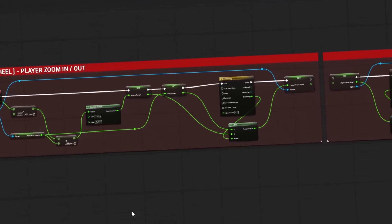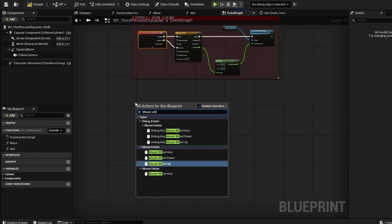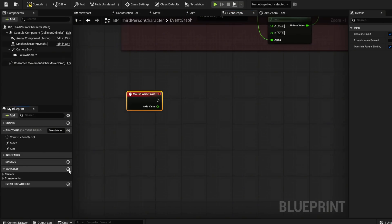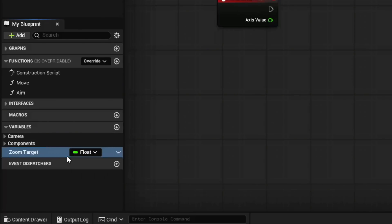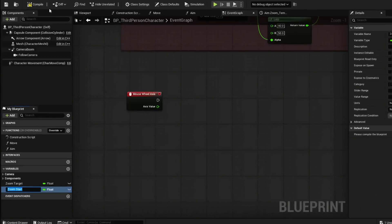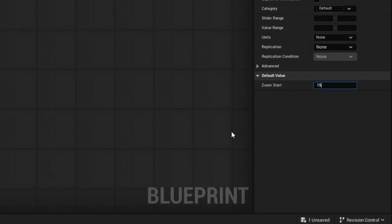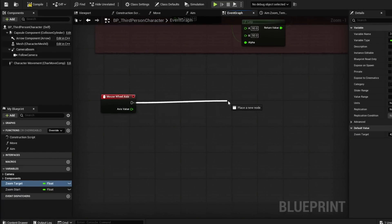Now we're going to start building our scroll zoom. Instead of using an enhanced input for our mouse scroll, we're going to use Mouse Wheel Axis. For this we also need two float variables: one is going to be Zoom Target and the next one is Zoom Start. Compile so we can put in our values — Zoom Start will be 15 and Zoom Target will be 420, which is going to be our max zoom out length.